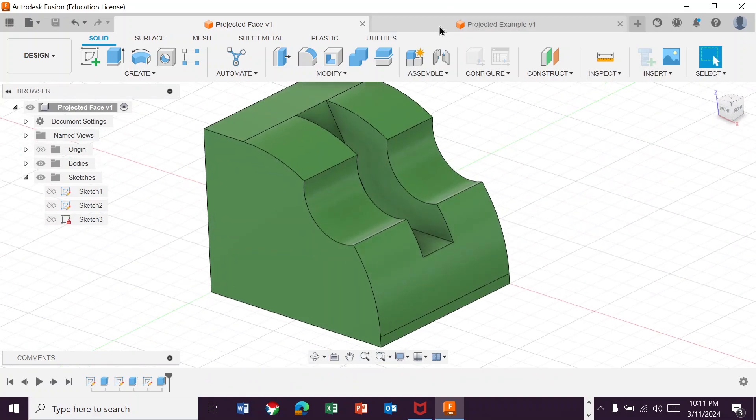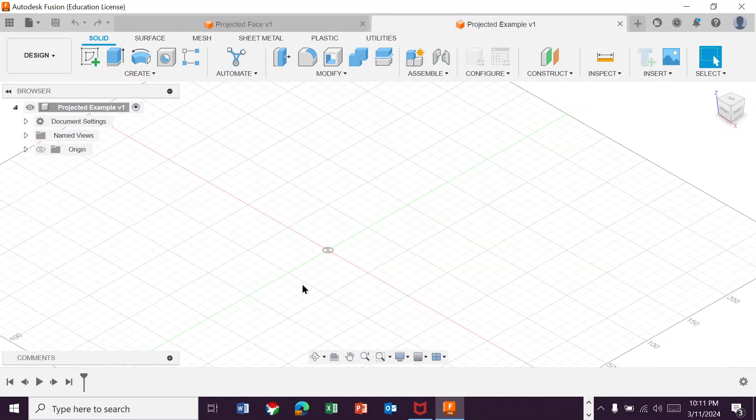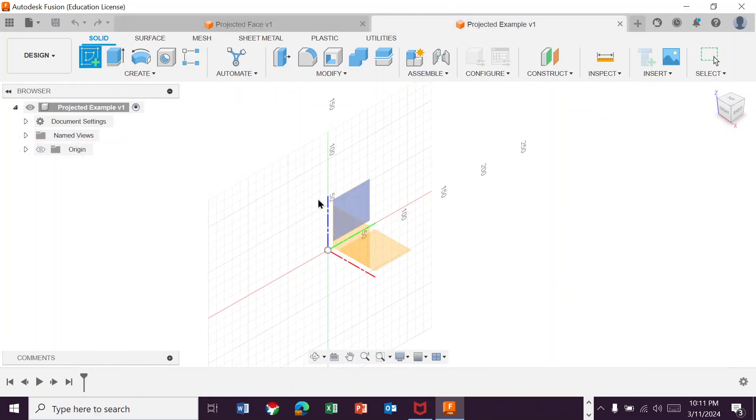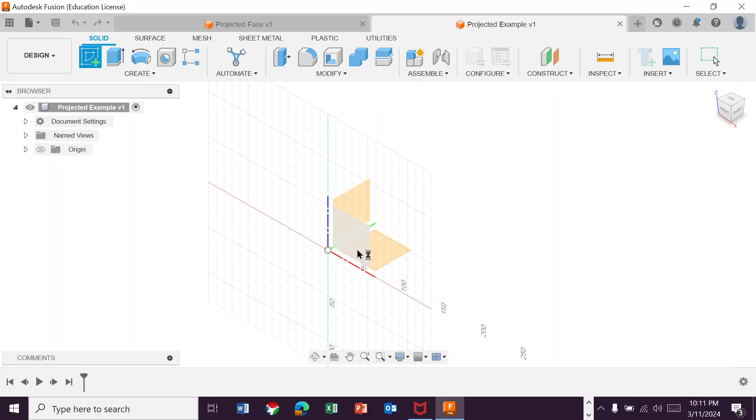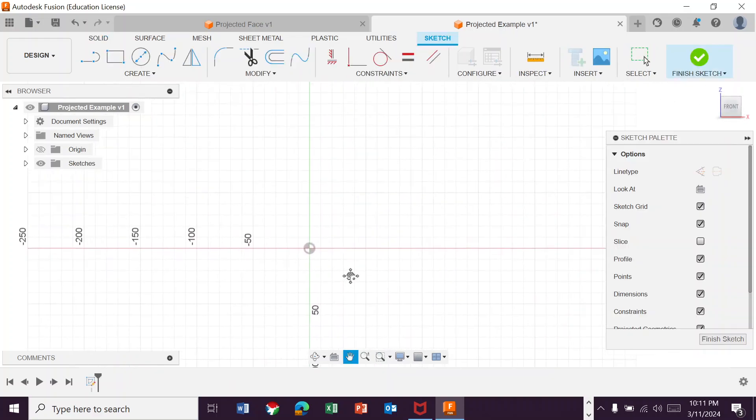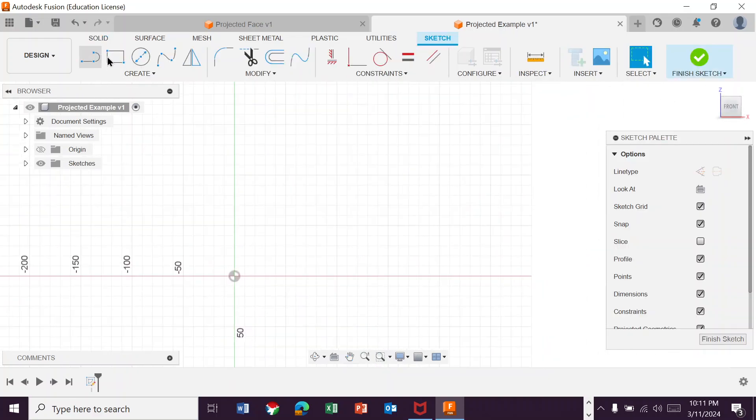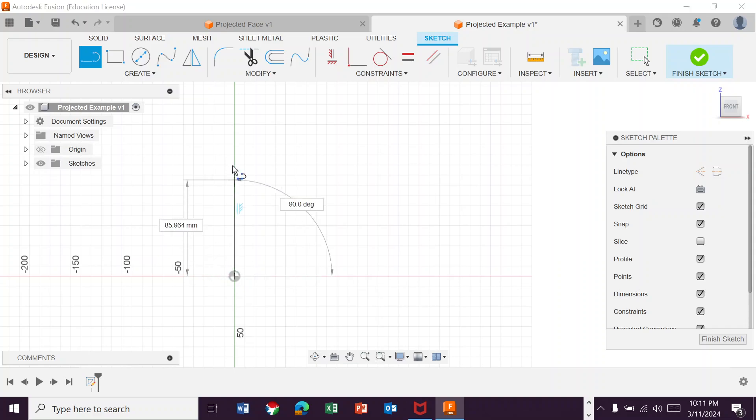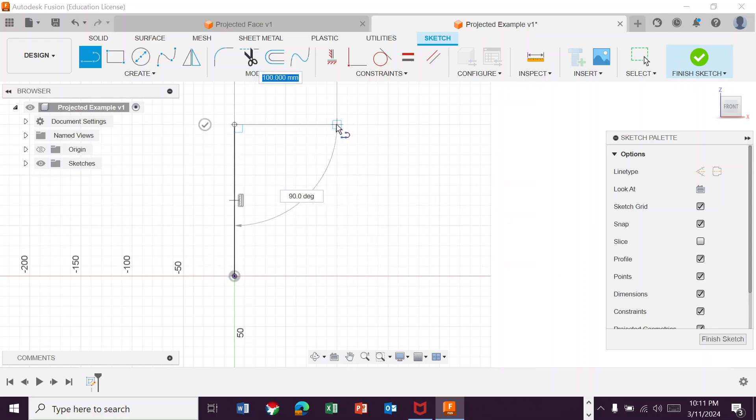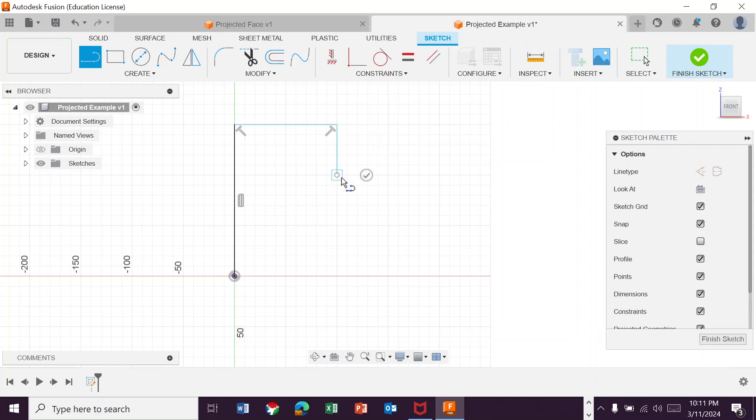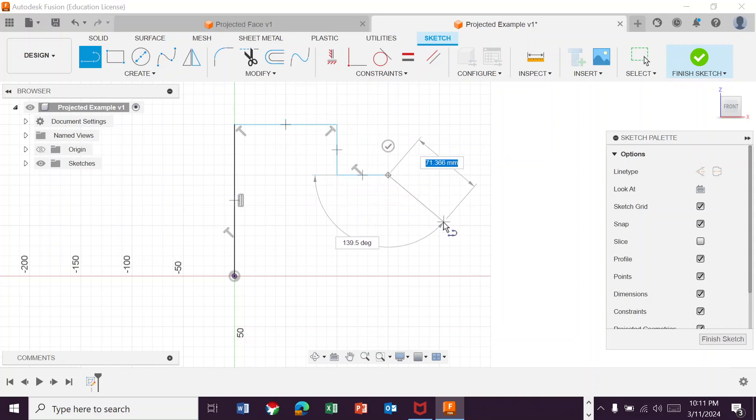So what we're gonna do, go over here, so you would create your complicated geometry here. I'm just gonna kind of make this up. Let's bring this out, down, around.